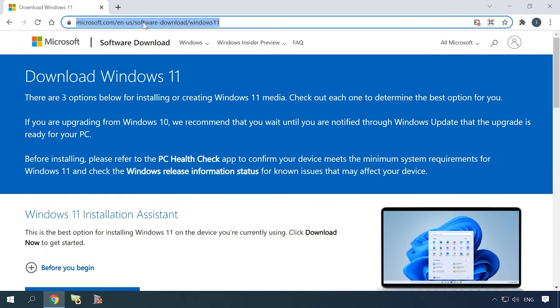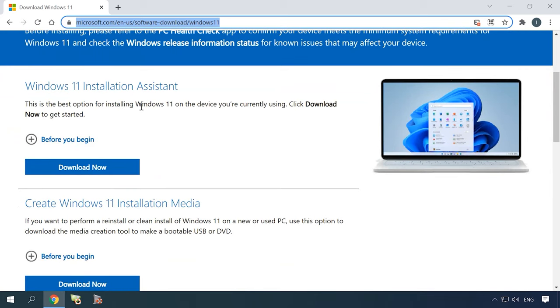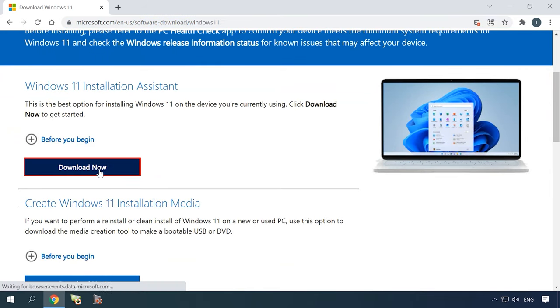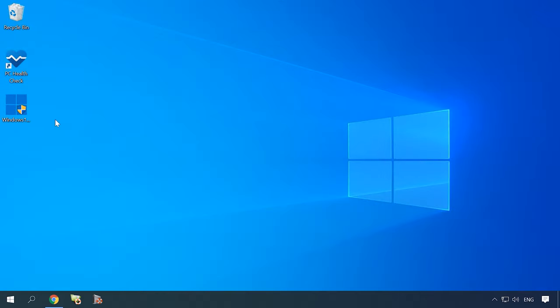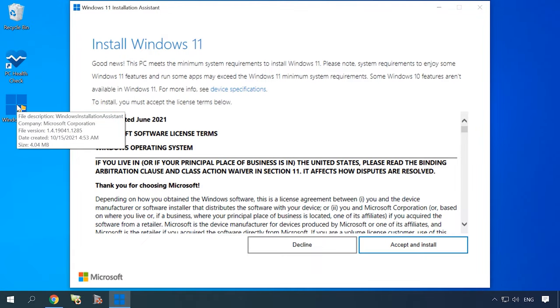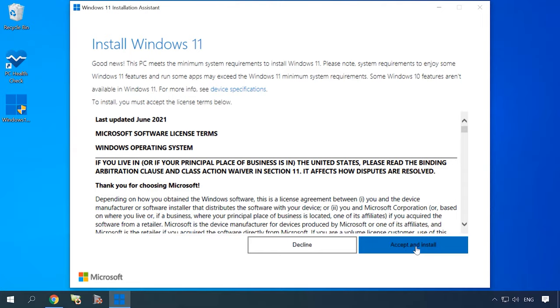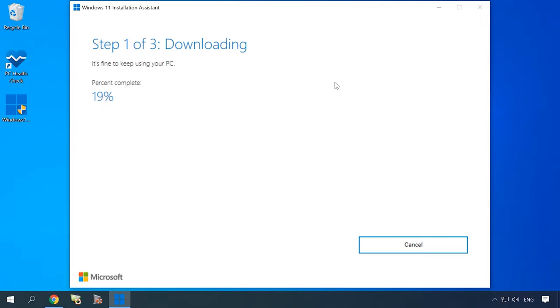If your device is compatible with Windows 11, do the following to upgrade. Follow the link in the description of this video to go to the special page at Microsoft's official website and download the Windows 11 Installation Assistant — it will help us complete the upgrade. Open it and accept the license agreement. After that, the Windows 11 download will start. To accommodate the files for Windows 11, your computer should have at least 9 GB of free space. The required files will be downloaded, prepared, and installed automatically.